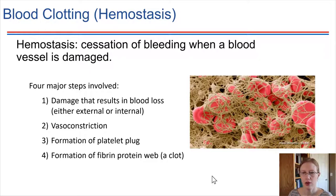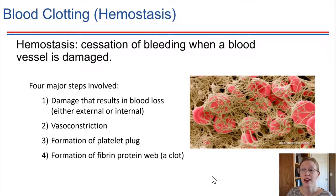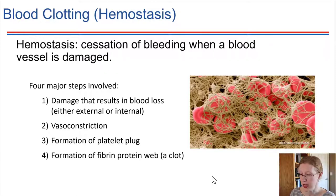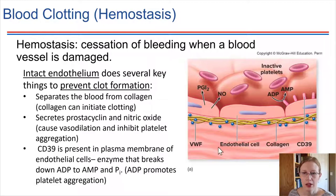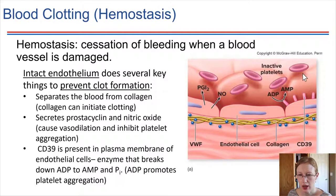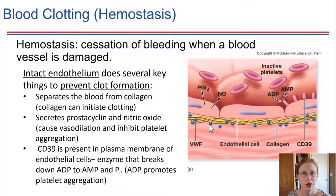To understand how all of this works and get into step one, we need to talk about a healthy blood vessel wall — an intact blood vessel. Inside our blood vessels there is endothelium, and that endothelium does some very important things. Number one is that it provides a separation between the blood and the collagen fibers that are right underneath that first layer of cells, the endothelium.